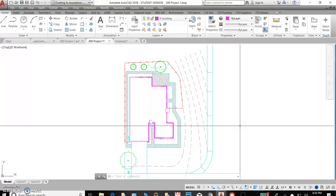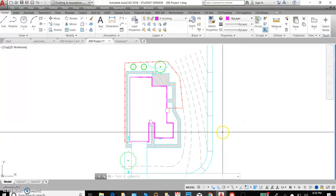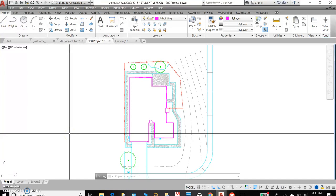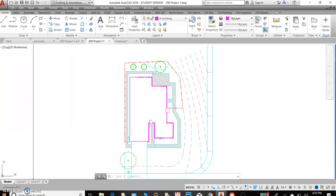So those are the zoom and the pan options. Next we'll move on to drawing, then modifying. Those will be our next two demonstrations. Thank you.